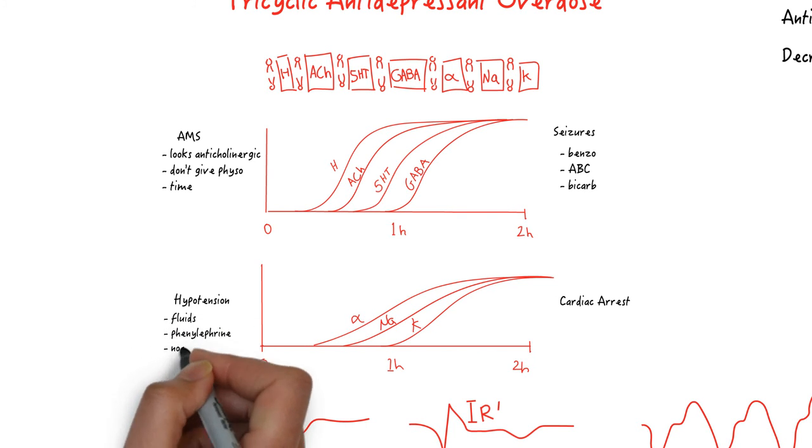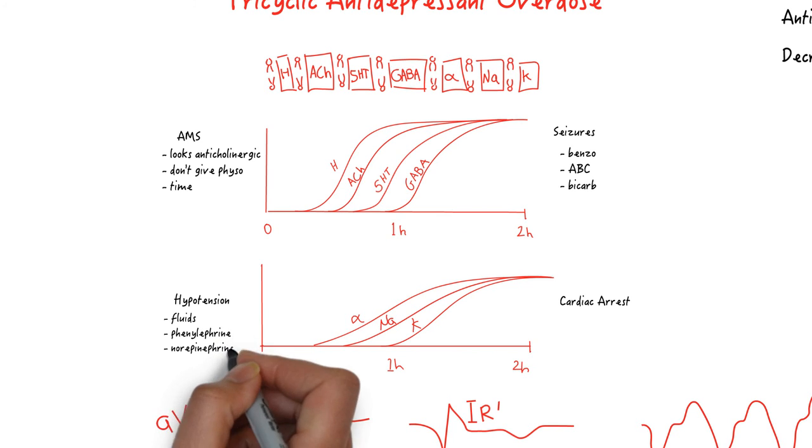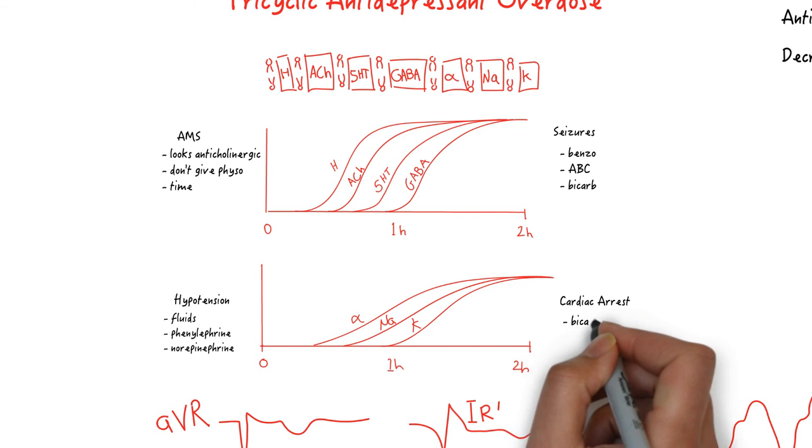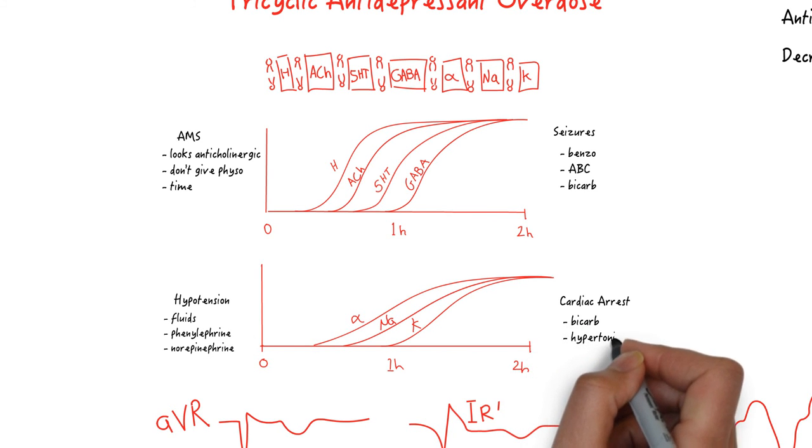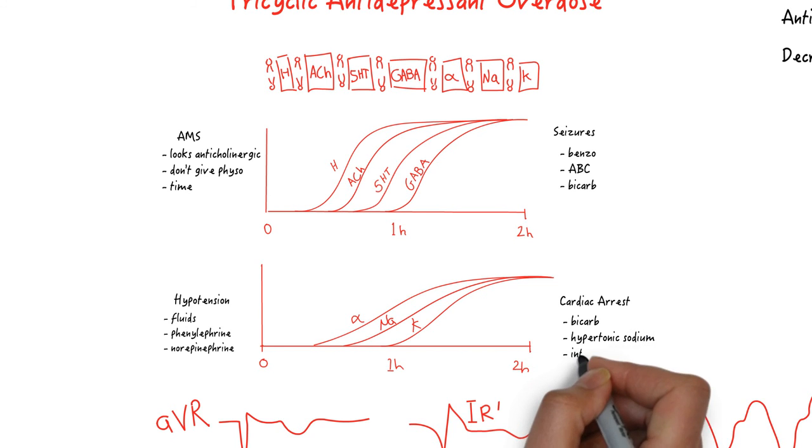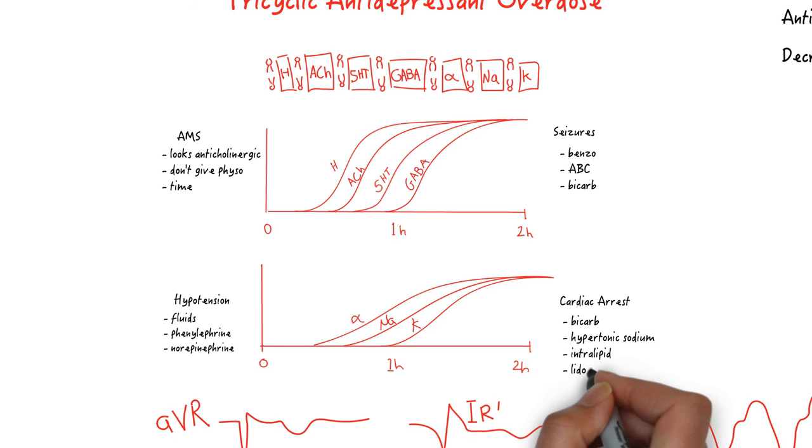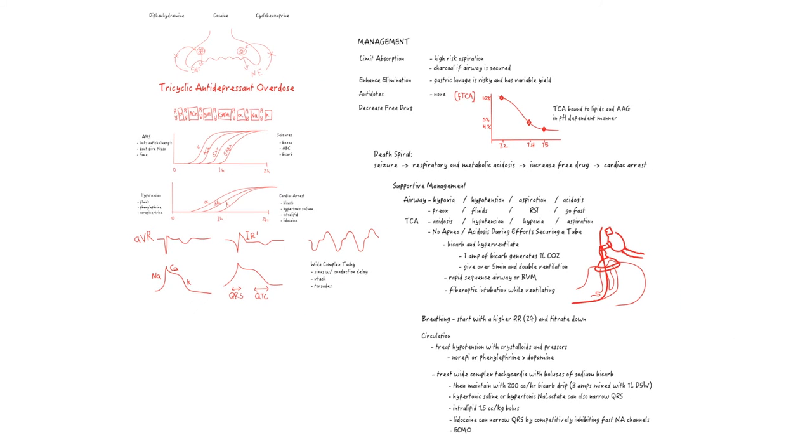Wide complex tachycardia is treated first line with amps of sodium bicarbonate, hypertonic sodium as the second line, intralipid as the third line, and lastly lidocaine. These patients need Q1-hour EKG with electrolytes during their resuscitation. Be especially aware of pH as well as the hypokalemia and hypocalcemia induced by the bicarb boluses, which frequently need repletion.